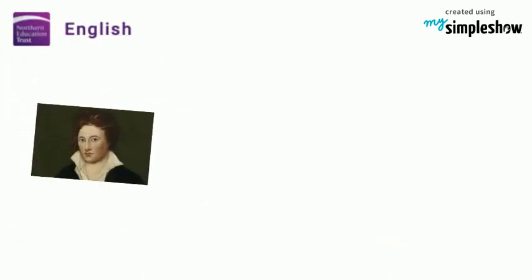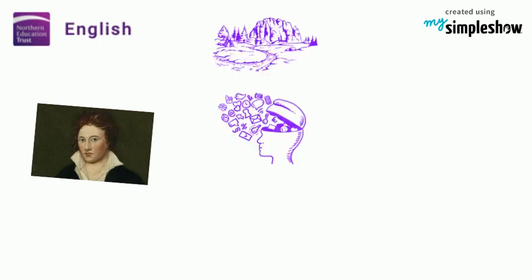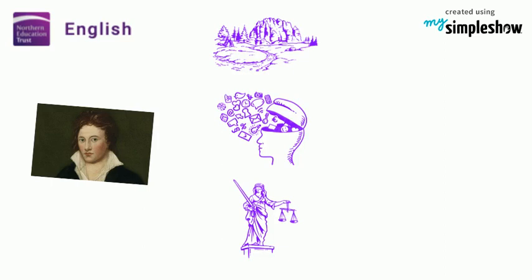Shelley was one of the Romantics, a group of poets in the 19th century who were passionate about the natural world, human experience and social justice.